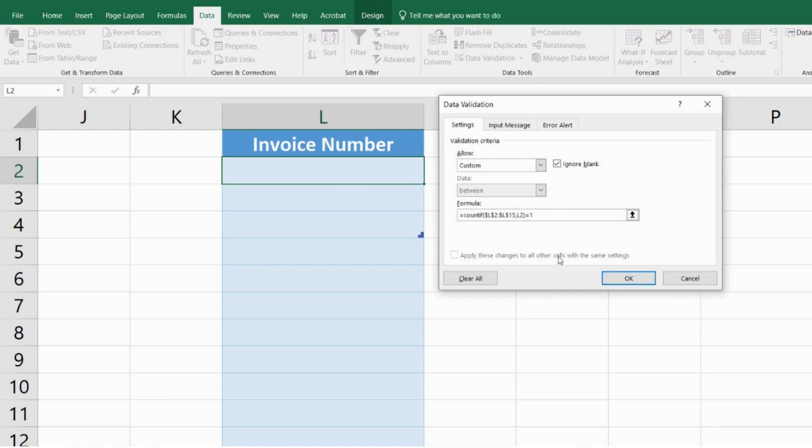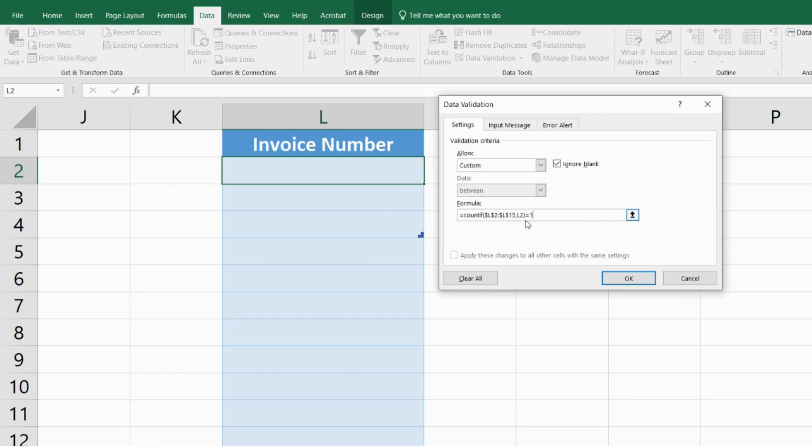Here I've generated the formula using a COUNTIF function and the range of this formula is L2 to L15, which is the range of my list. The target cell is L2, which is the cell that I have selected, and it's supposed to be equal to 1, which means that this L2 cell can only occur once within my selected range.